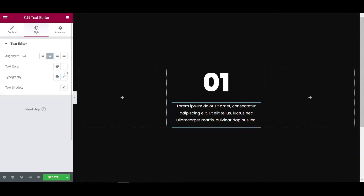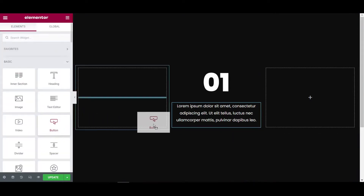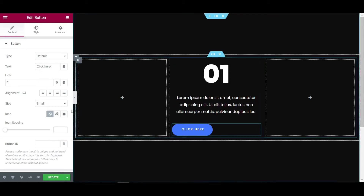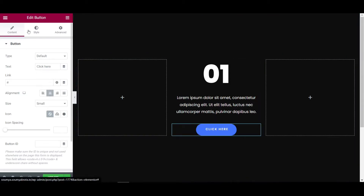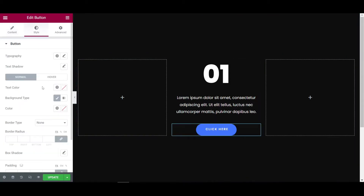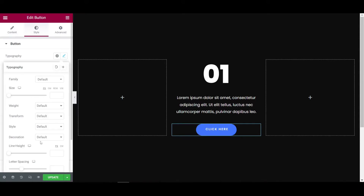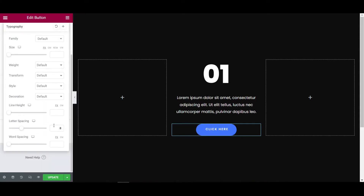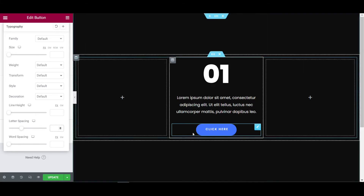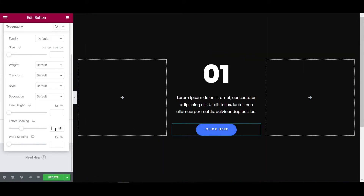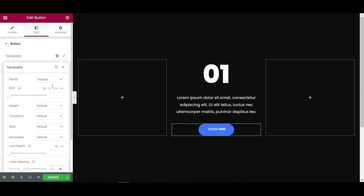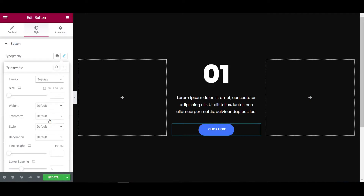Now let's add a button — place the button here. Set it to center, go to the style tab, and click on text typography. The letter spacing — I don't want to give any letter spacing, so let's make it to 0. Now it's looking good. Now font family, choosing Poppins again, and size will be 14 pixels.